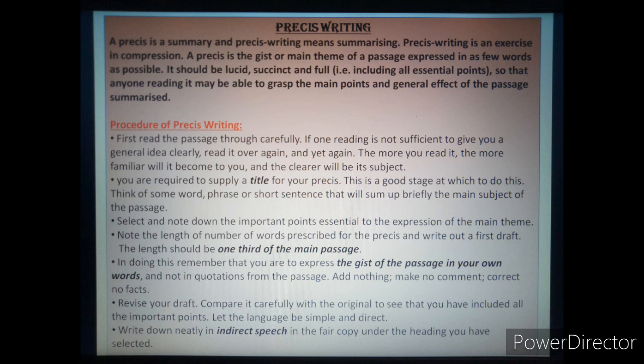We will look at the procedure of pressy writing. These are the steps that we should remember for writing a pressy. The first step is: first, you read the passage through carefully. If one reading is not sufficient to give you a general idea clearly, read it over again and yet again. The more you read it, the more familiar will it become to you and the clearer will be its subject.